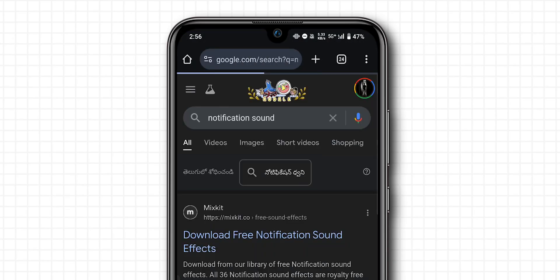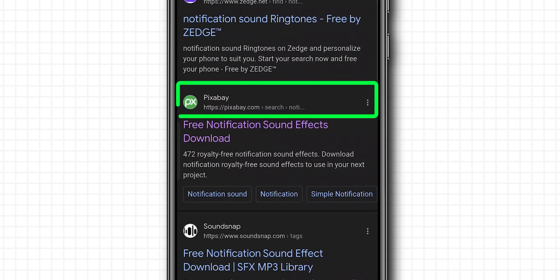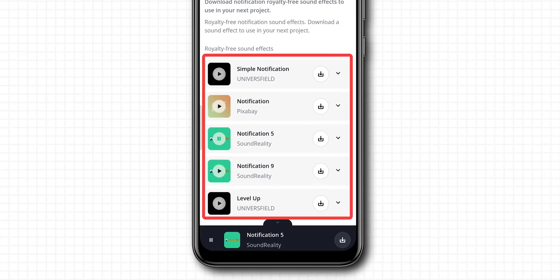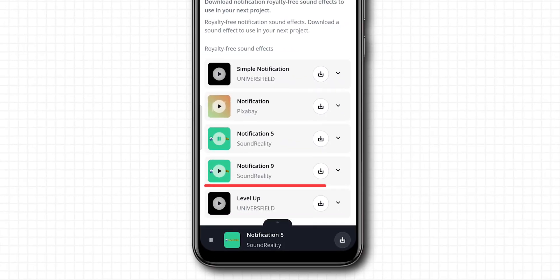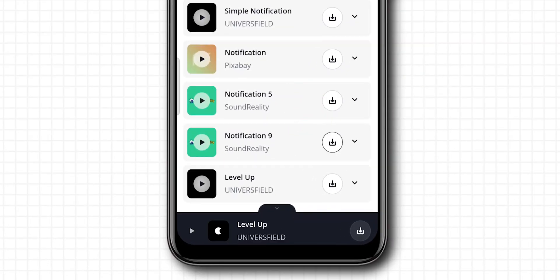From the search results, click on the site named Pixabay. Now you can see all the notification sounds that are available. Browse through the songs you like. Click on the download icon.